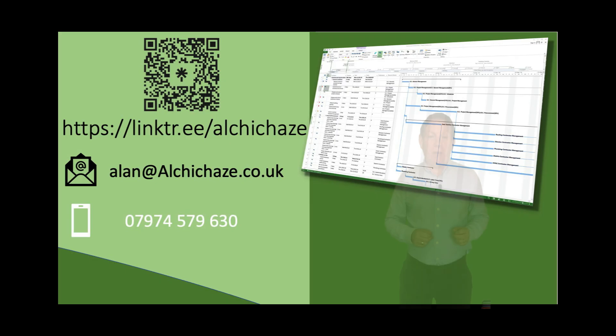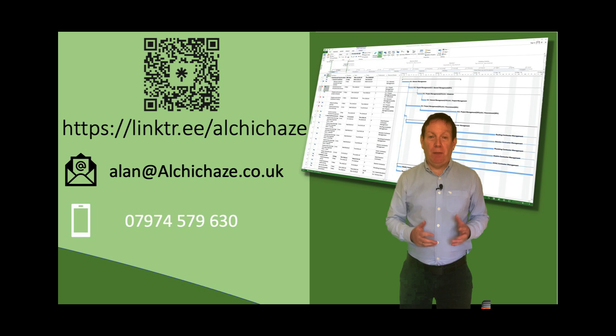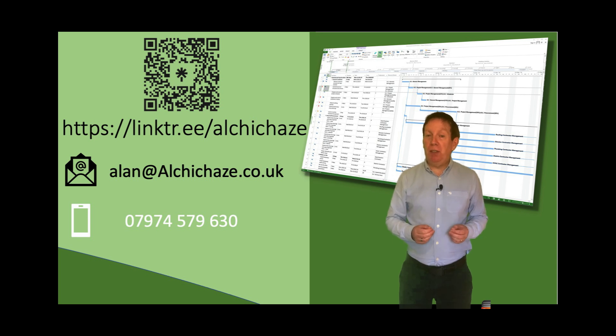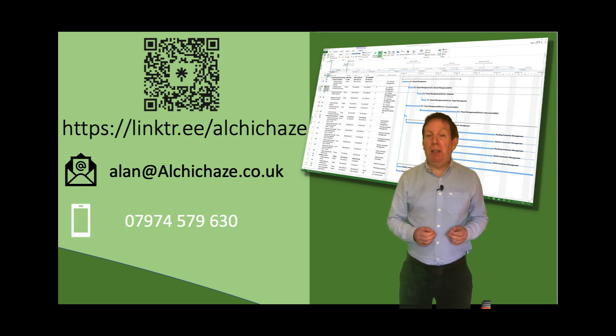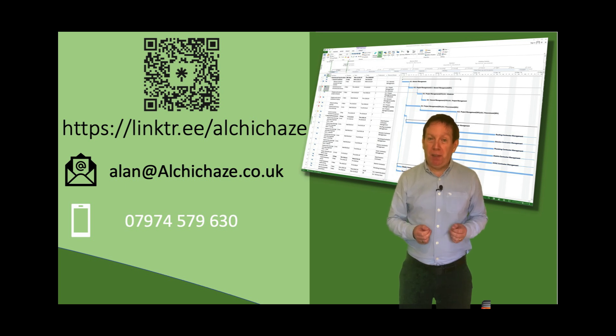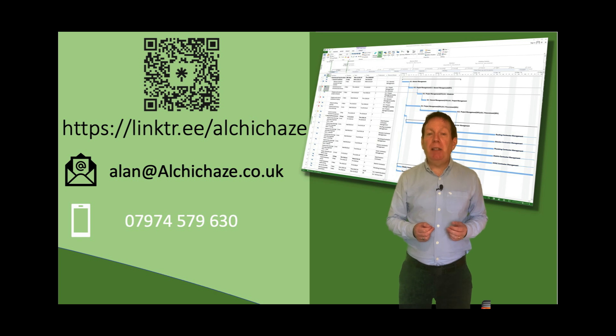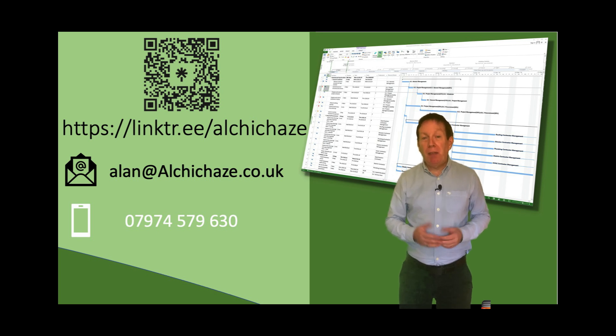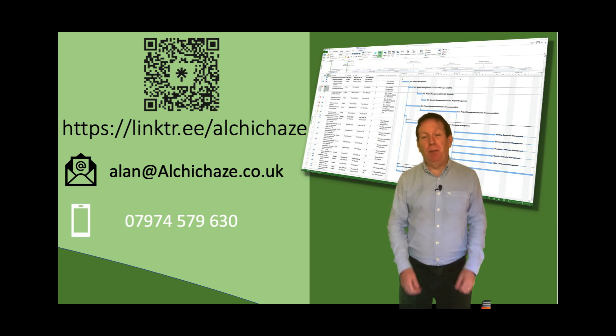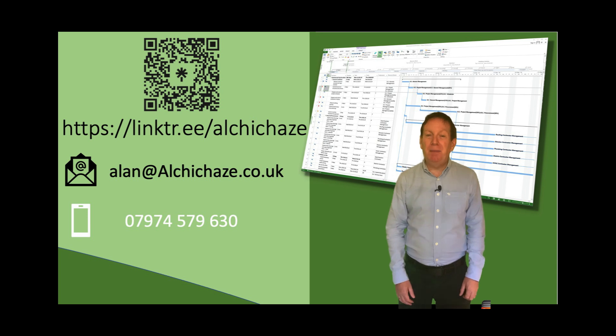Well I hope you found that useful. If you'd like more hints and tips on the use of project tools then follow my link tree to find out where I post on Twitter, LinkedIn and YouTube. If you'd like to find out more about the formal training that I can provide then my contact details are here as well. Thank you for watching and I'll see you again soon. Bye bye now.